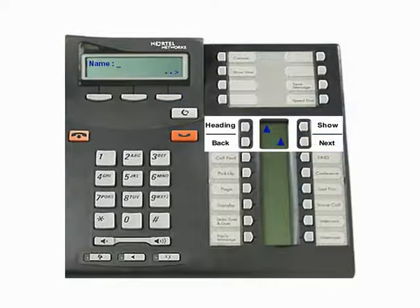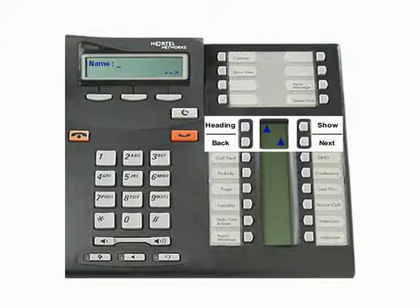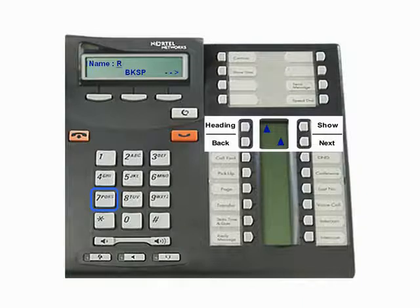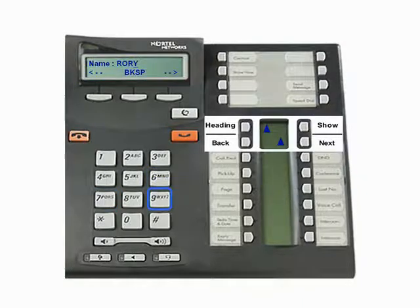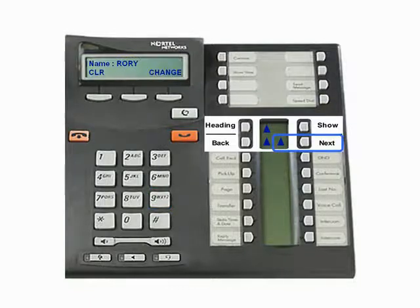Use the dial pad to enter the name. For example, press digit 7 three times for the letter R. Use the Forward, Backward, and Backspace options to edit the name. Press the Next key when you have finished entering the name.